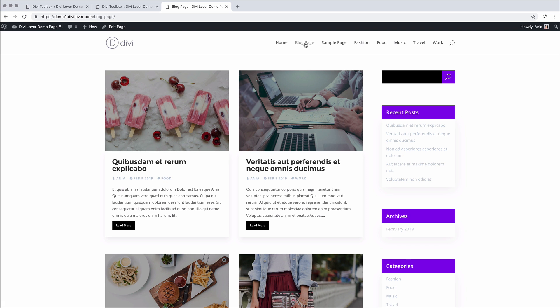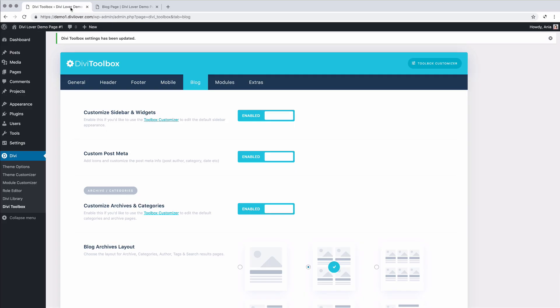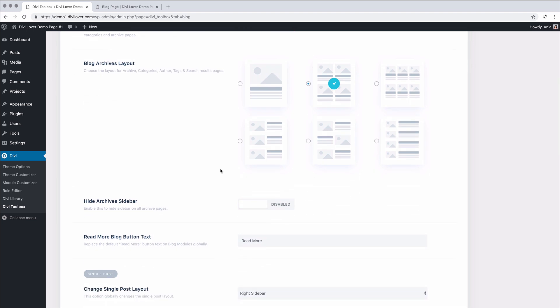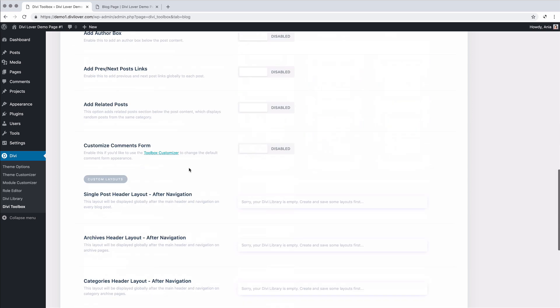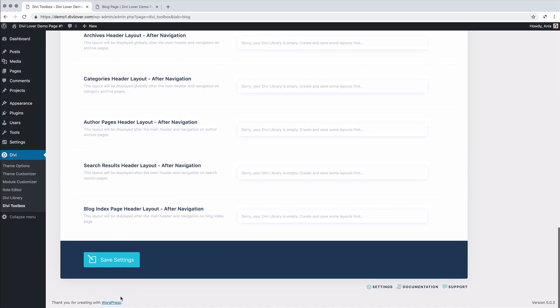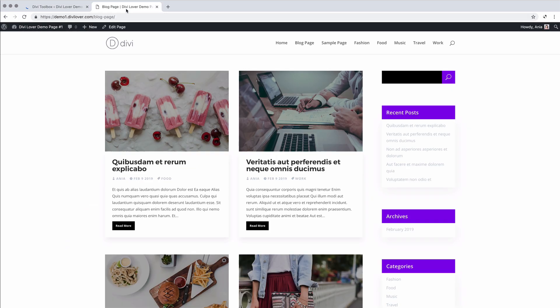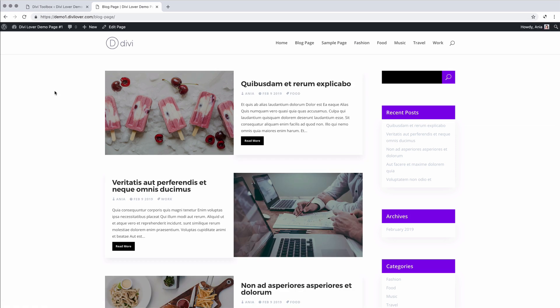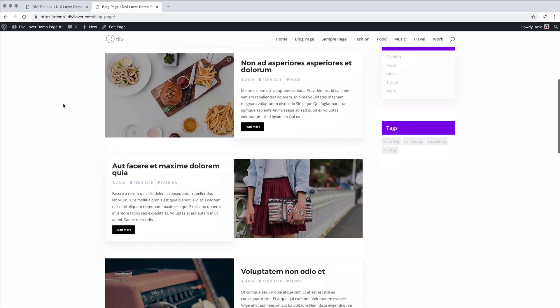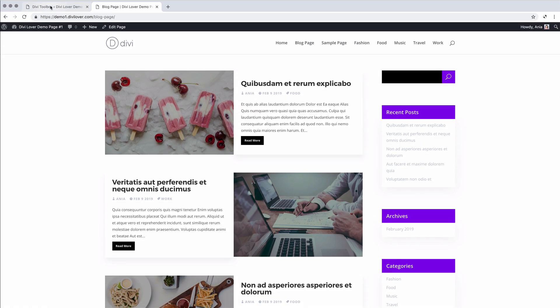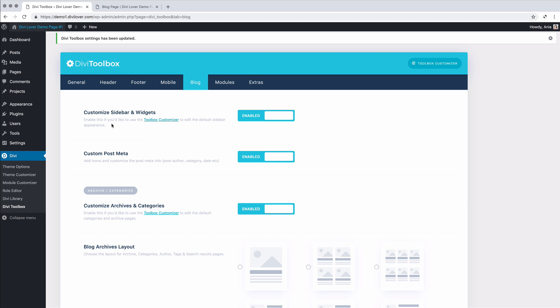Now if we go back to our blog settings, we can edit, change the archives layout. Let's try this one. That's also pretty nice.